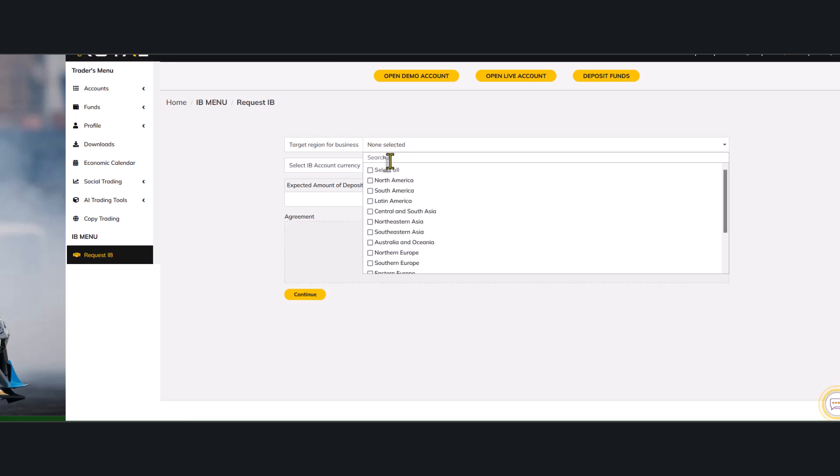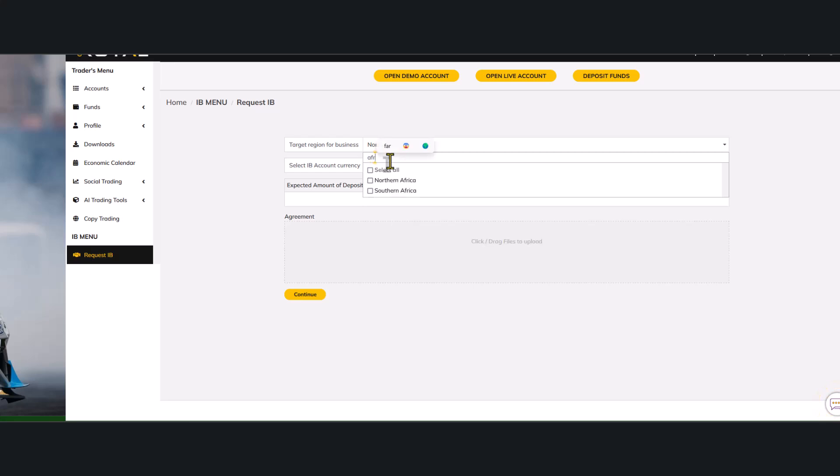But for clients in Nigeria, you can just search Africa, you can see North and South Africa here, you can just click on both or all the same, you can select all as well.